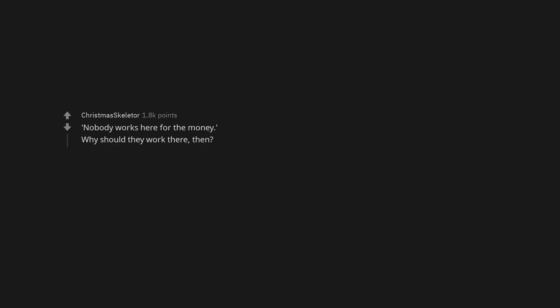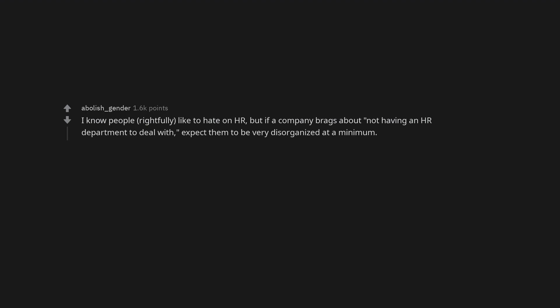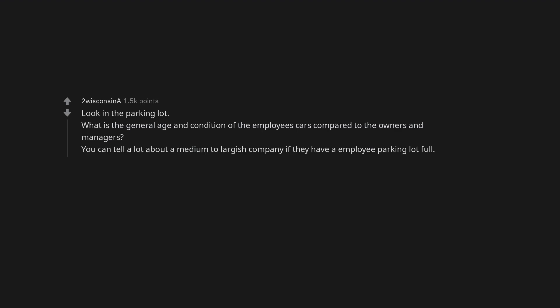Nobody works here for the money. Why should they work there, then? We're a good Christian company. I have never been fucked harder by an employer than ones that claim to be religious-based companies. I know people, rightfully, like to hate on HR, but if a company brags about not having an HR department to deal with, expect them to be very disorganized at a minimum. Look in the parking lot. What is the general age and condition of the employee's cars compared to the owners and managers? You can tell a lot about a medium to largish company if they have an employee parking lot full.